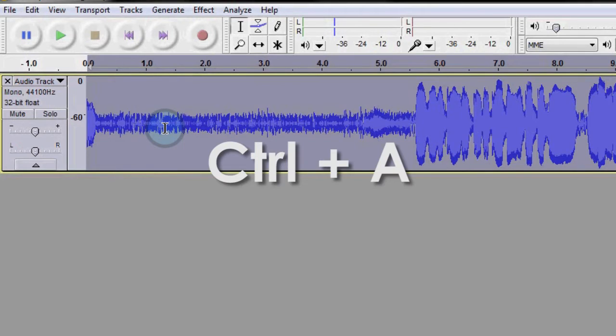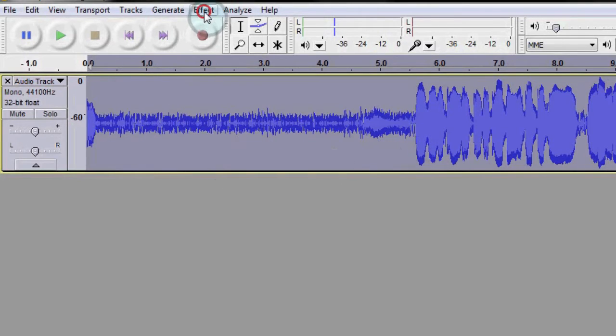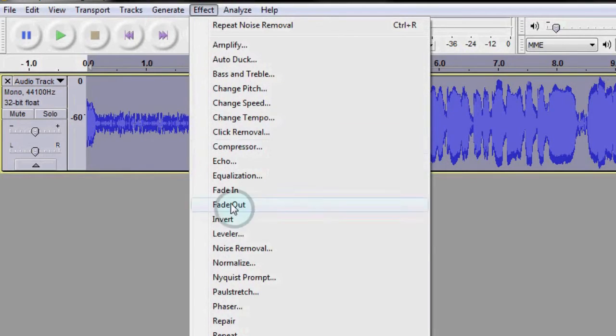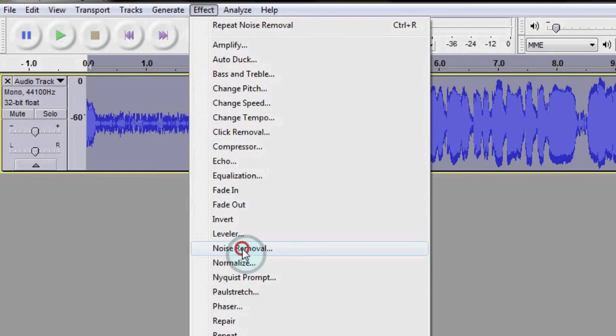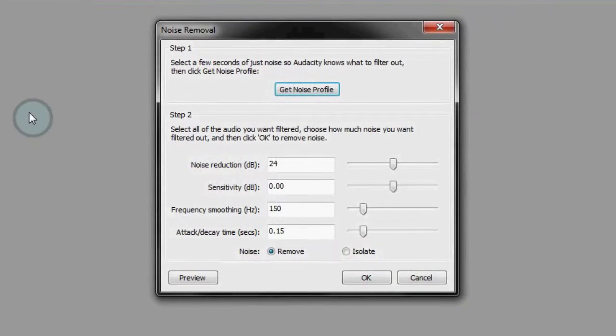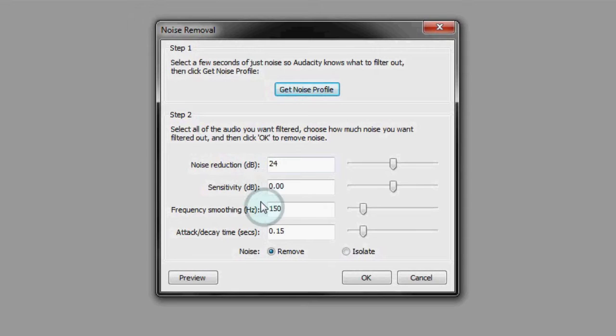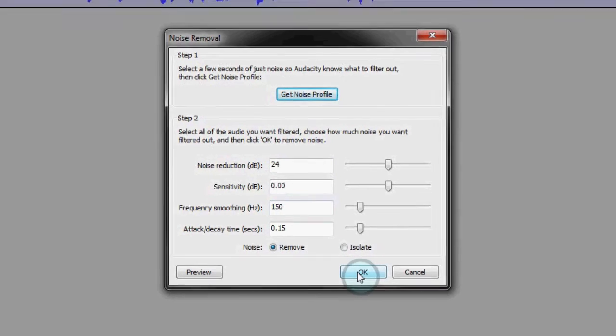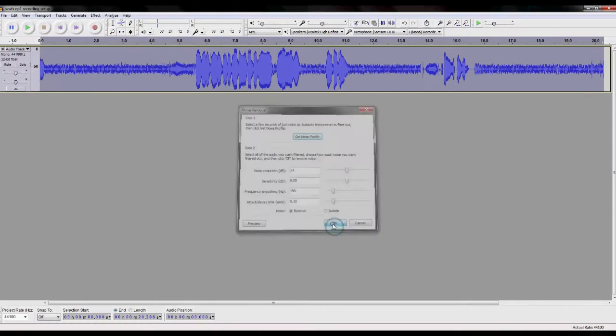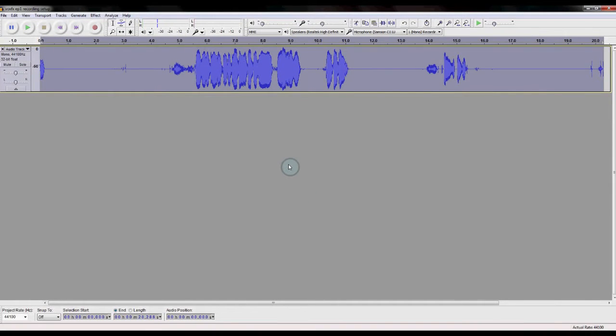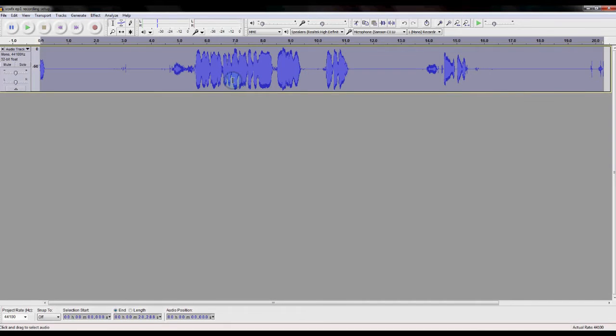Then you select everything, again using Control-A. You go down to Noise Removal again, and then you use this section down here. The default settings should be good for most purposes, so just click OK, and the background noise should be gone, or at least should be much quieter. As you can see, there isn't a whole lot of noise anymore.